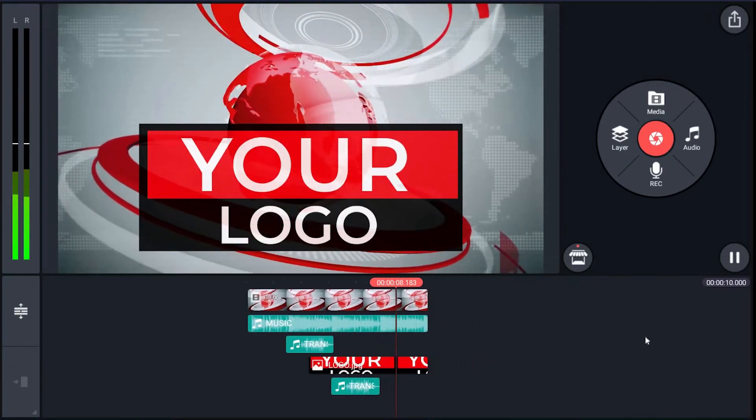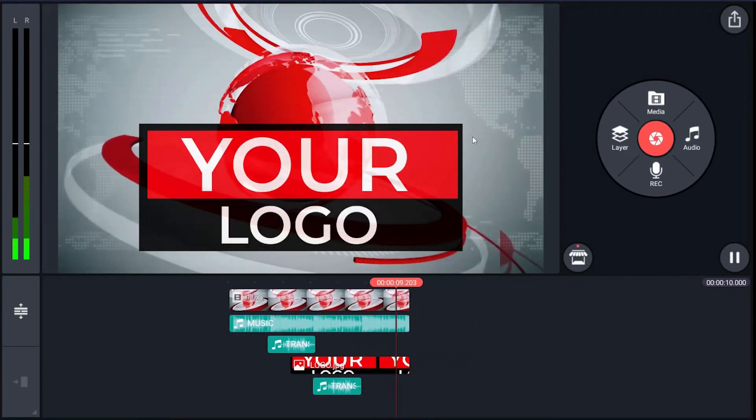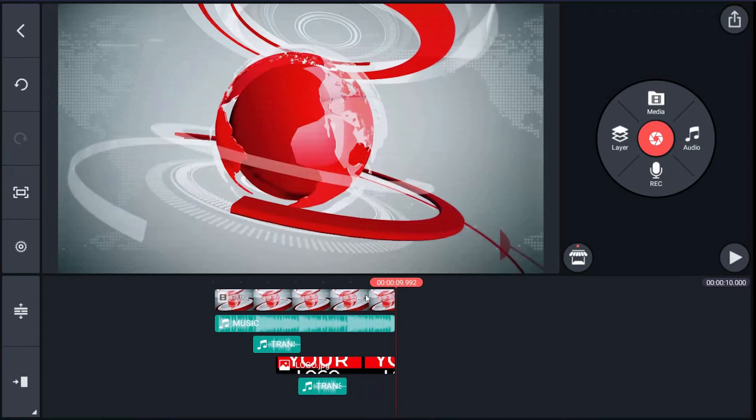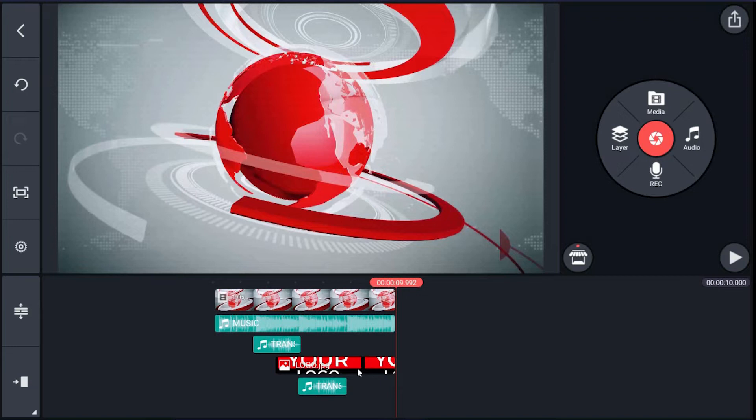The timeline has the base animation layer, then music, then trance, after that your logo layer, then again trance. If you have your logo as an image or animated movie clip, you can replace it very easily.